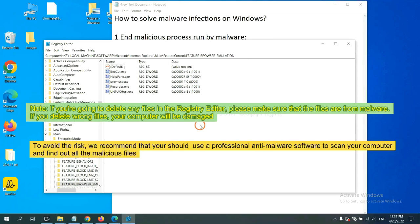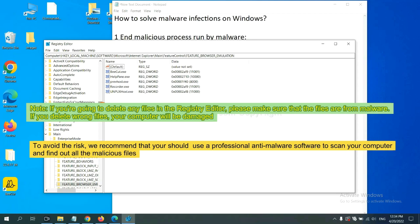If you are going to delete any files in the Registry Editor, please make sure that the files are from malware. If you delete the wrong files, your computer will be damaged.